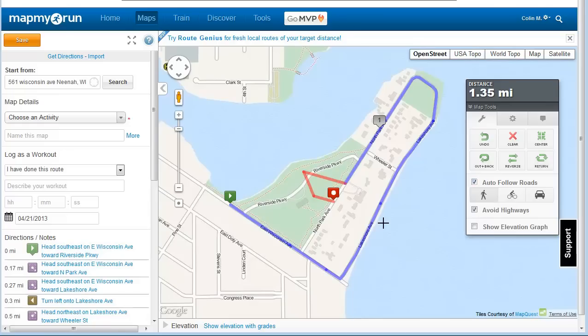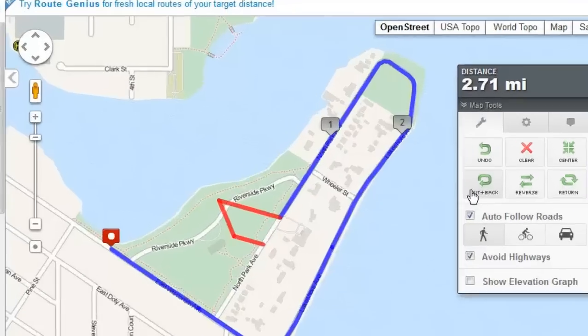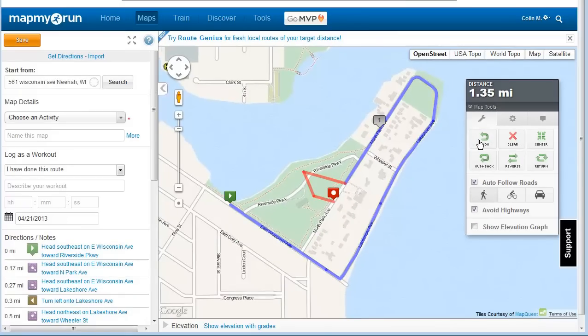Click Out and Back if you want to retrace your steps to the starting point. You'll see the mile markers along the way to indicate distance. Click Return to map your run back to the starting point.